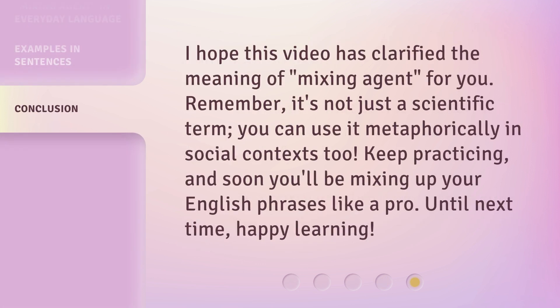I hope this video has clarified the meaning of mixing agent for you. Remember, it's not just a scientific term — you can use it metaphorically in social contexts, too. Keep practicing, and soon you'll be mixing up your English phrases like a pro. Until next time, happy learning!